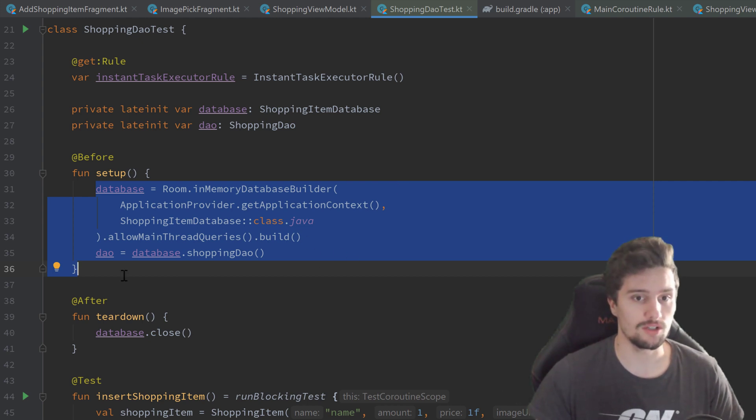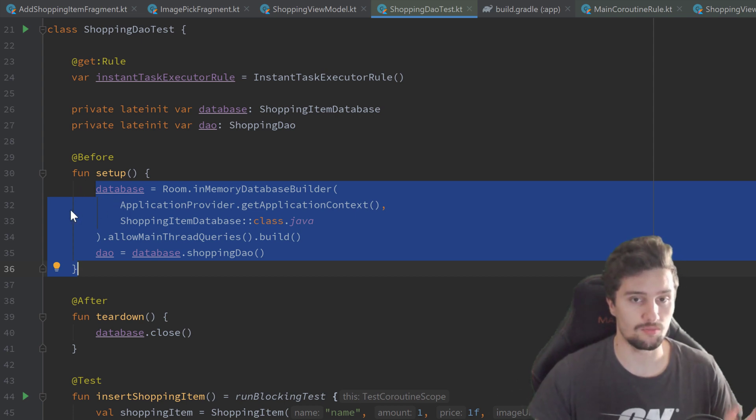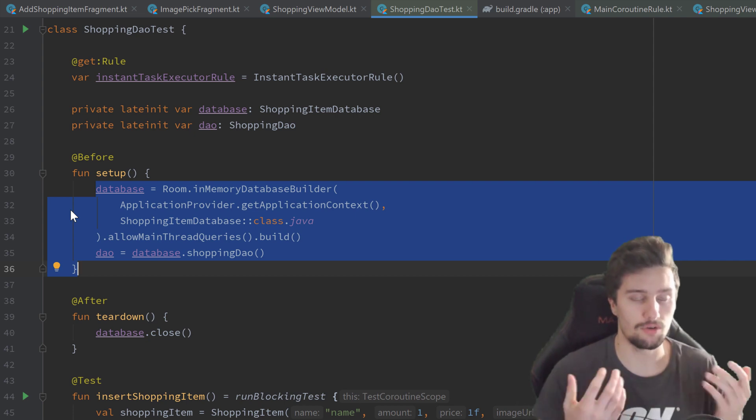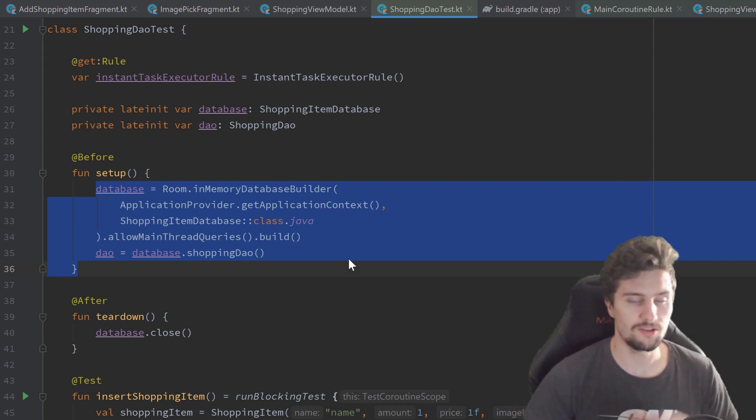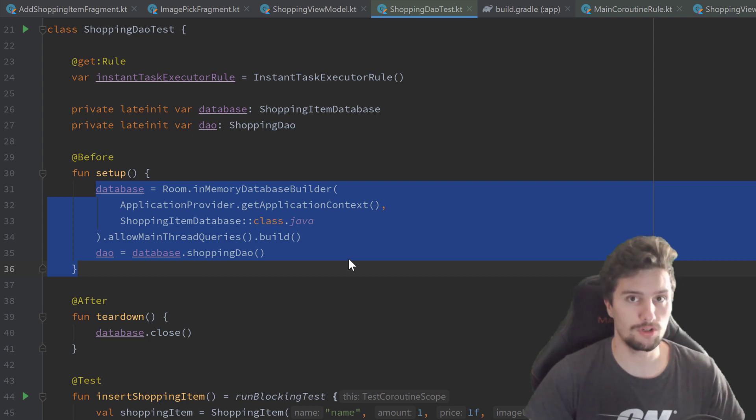Hilt is also very awesome for testing because we can use it the same way as we do it for our real app. We could just create a test app module here in which we define this database as a provides function with Hilt and then simply inject that into our single test classes.